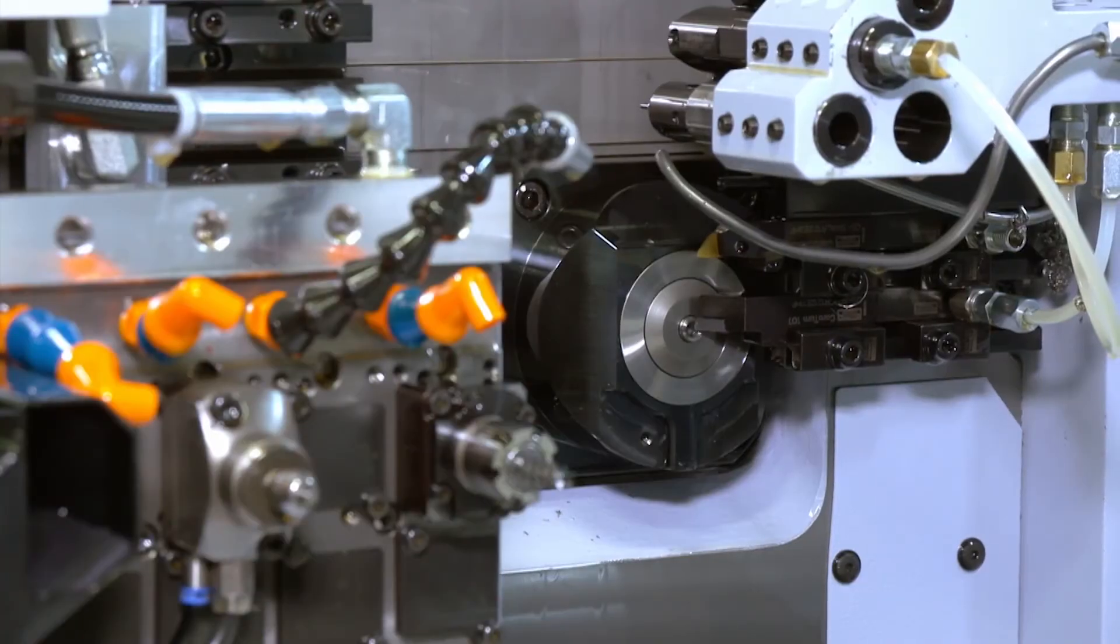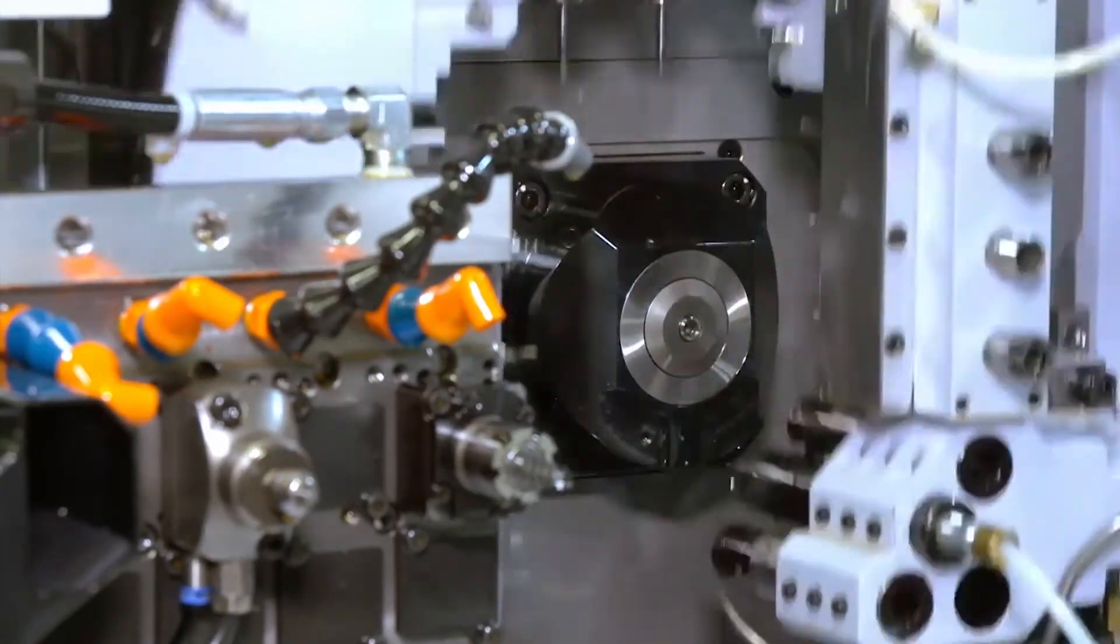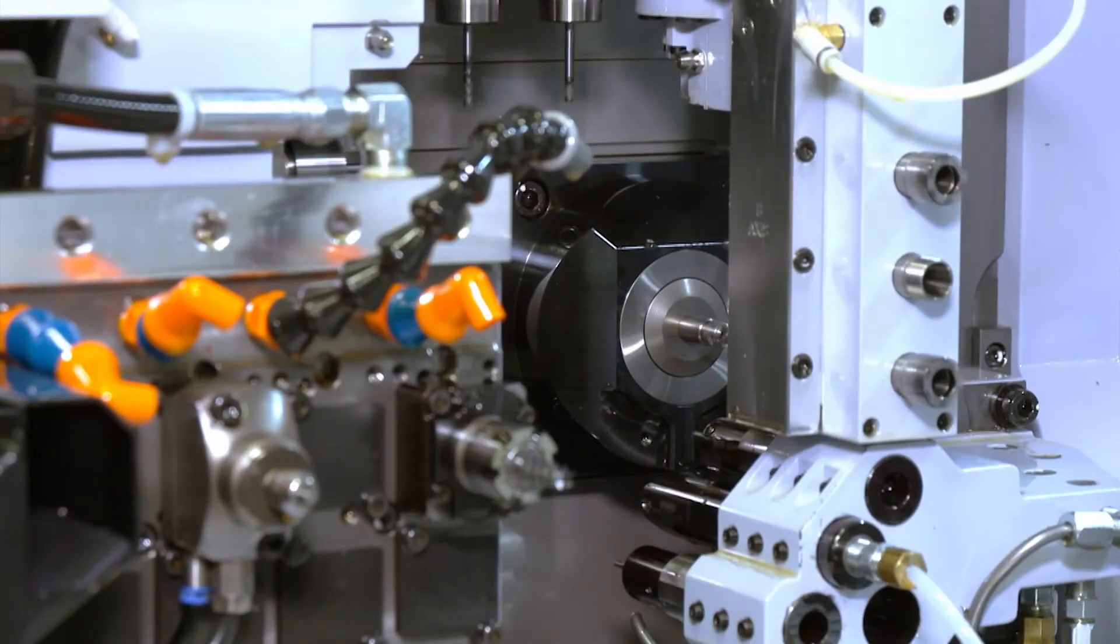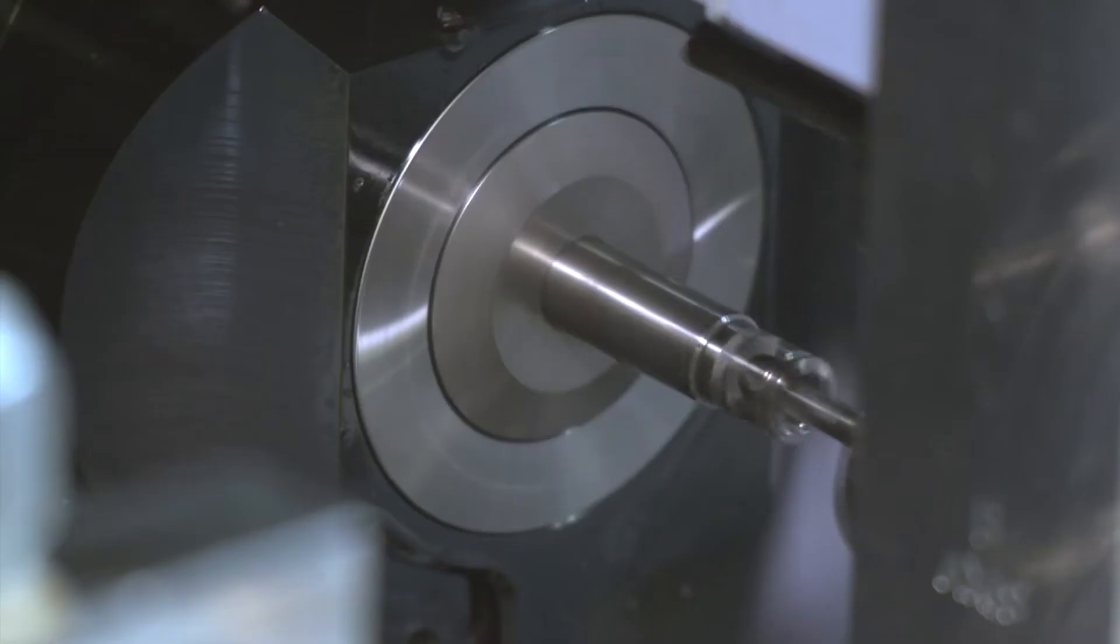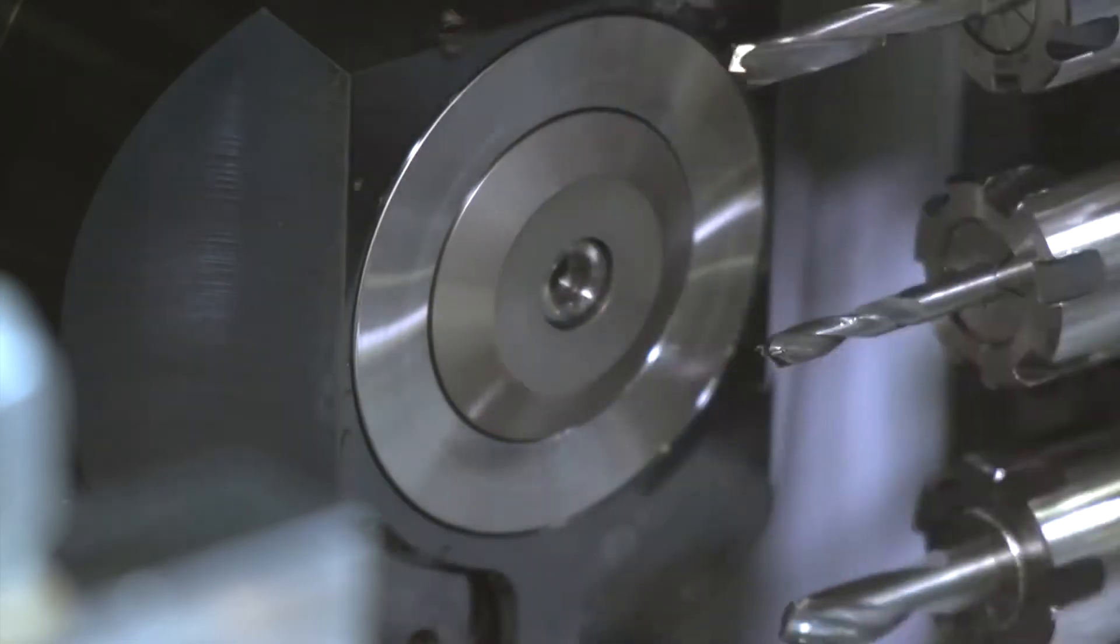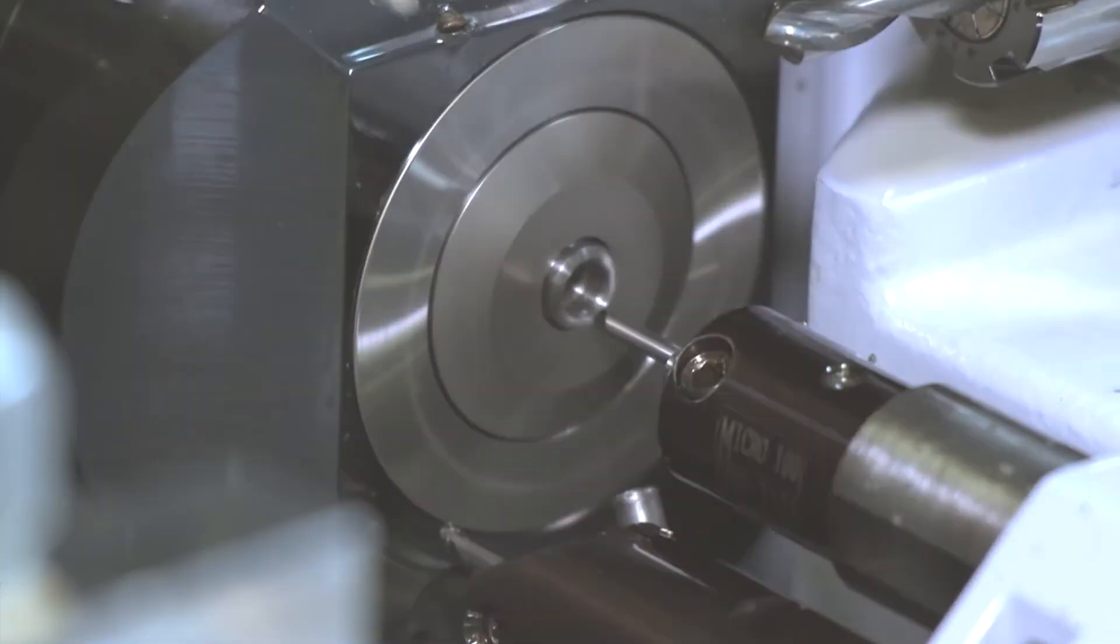With advances in manufacturing technology, Swiss-type lathes are becoming more popular, with different configurations and options.